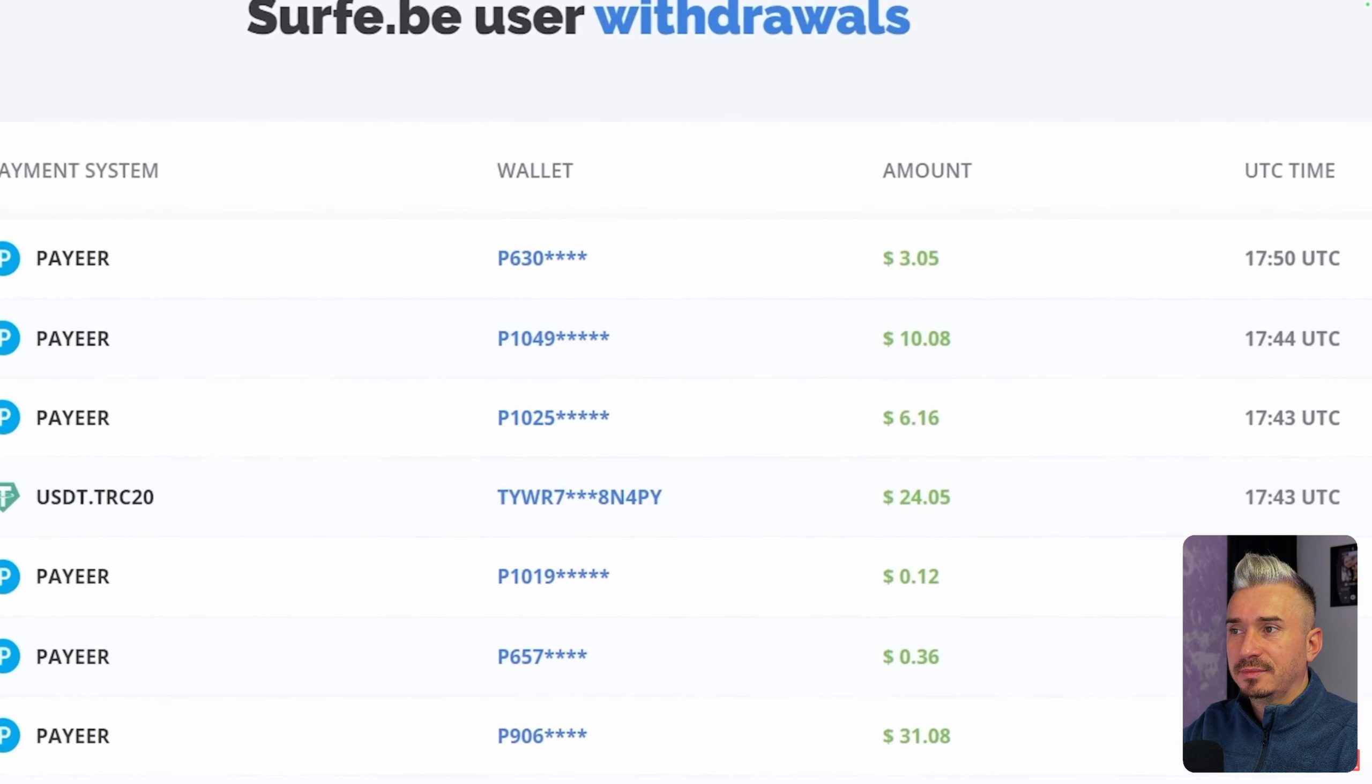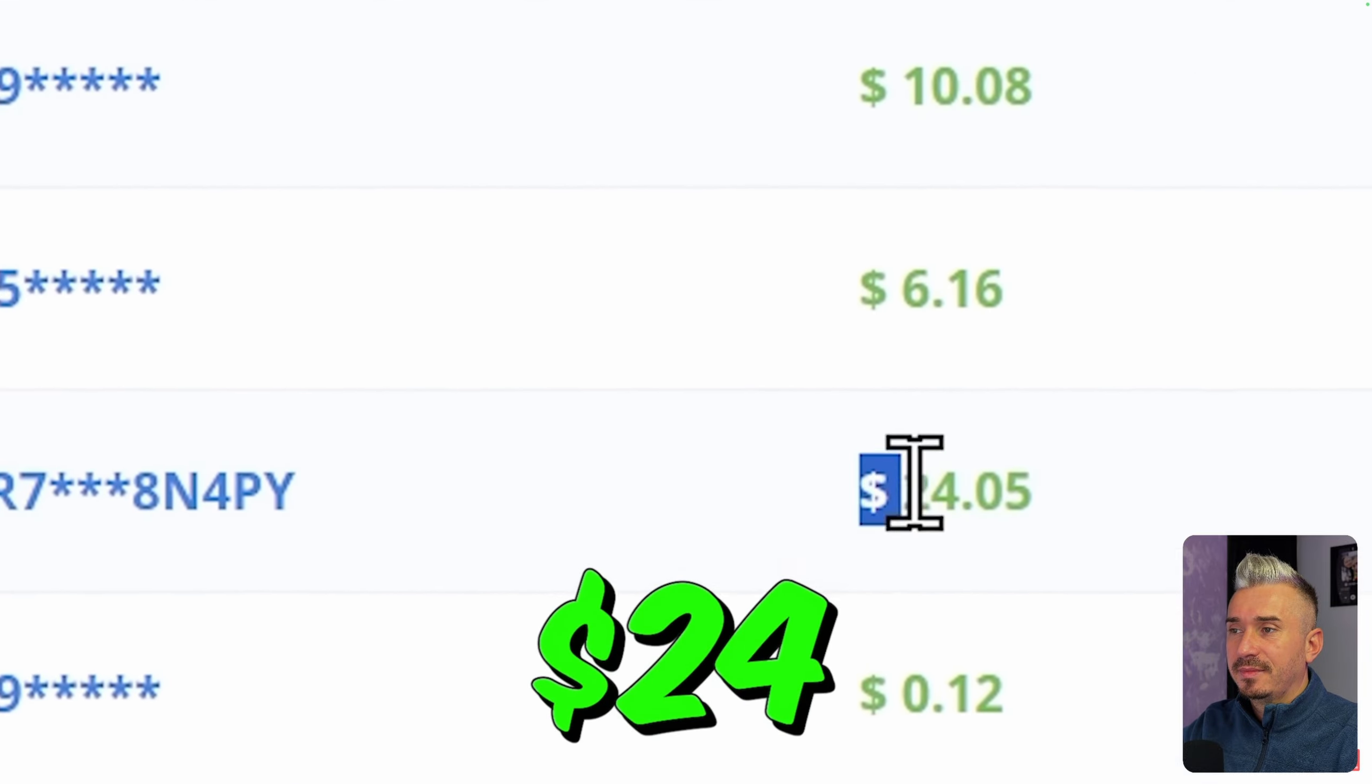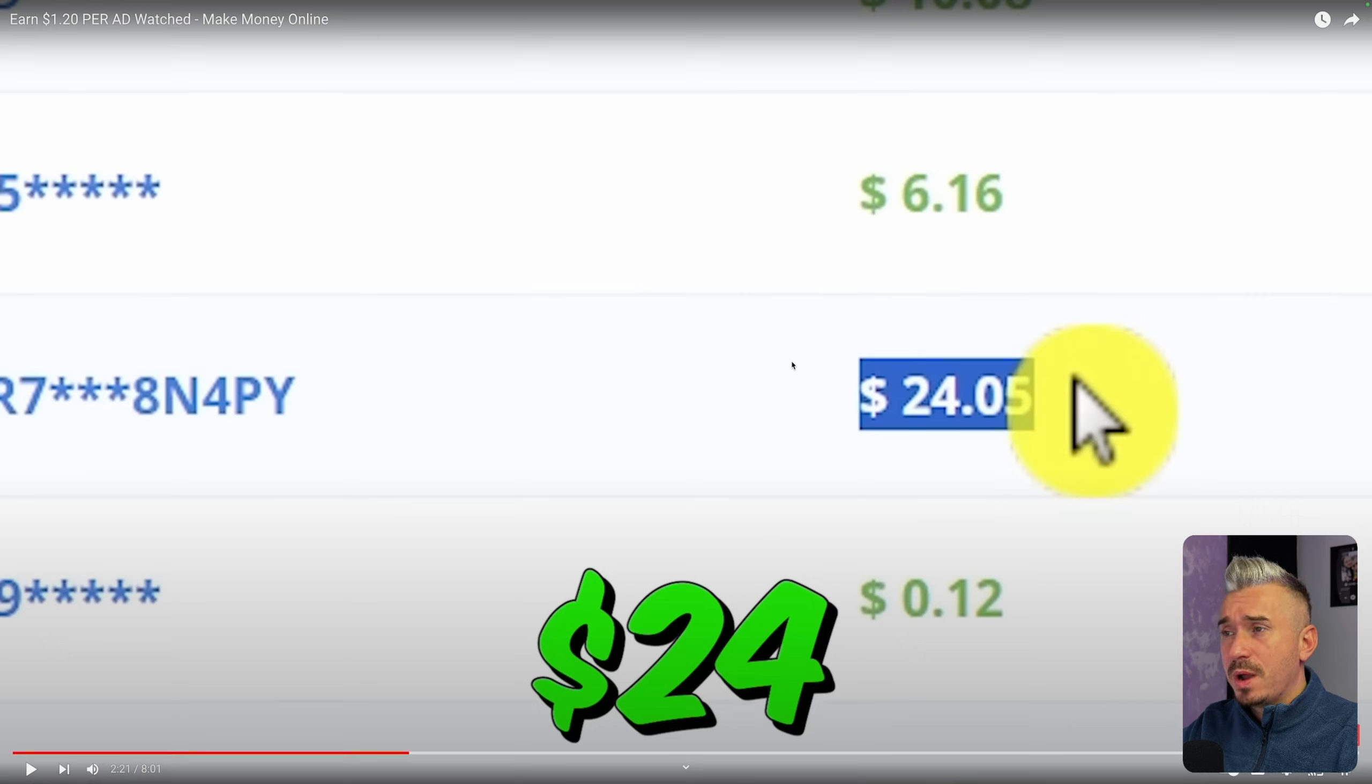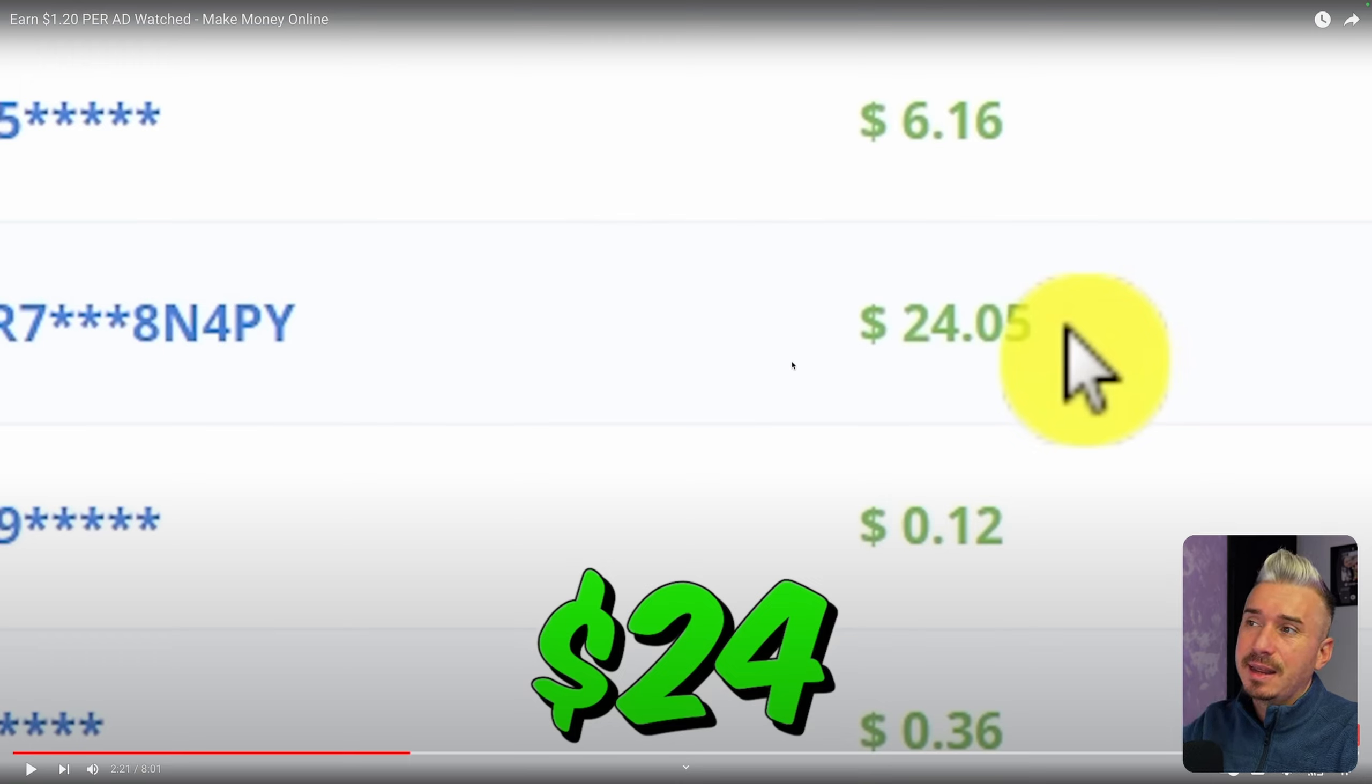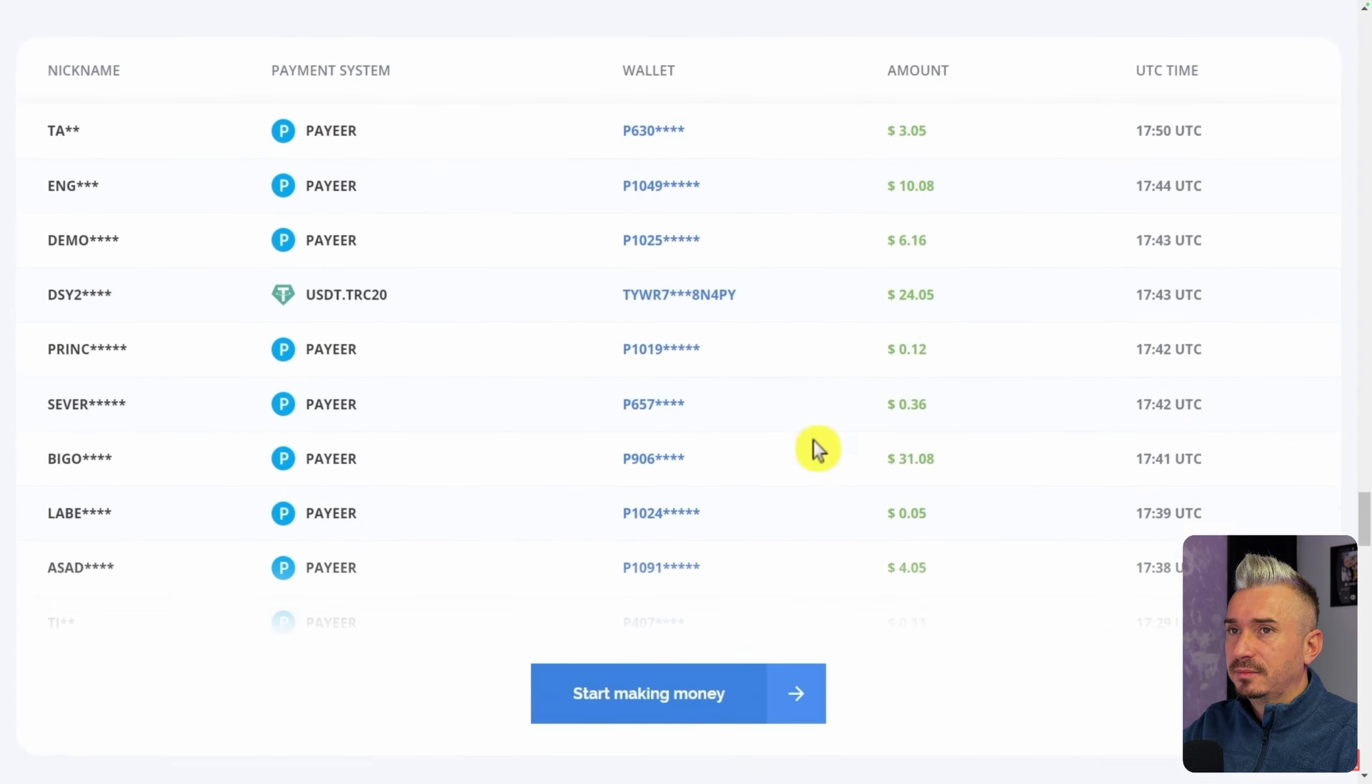If we scroll down you can also see how much other people are making. For example, this person right here just made $24. So I just wonder like how long it took to make this kind of money, because in my experience you can make like one dollar in one month. So it took him about 24 months, two years? Or if they promote this program, this website as an affiliate, maybe you can earn a bit more. This one just made $31 and the list goes on and on.